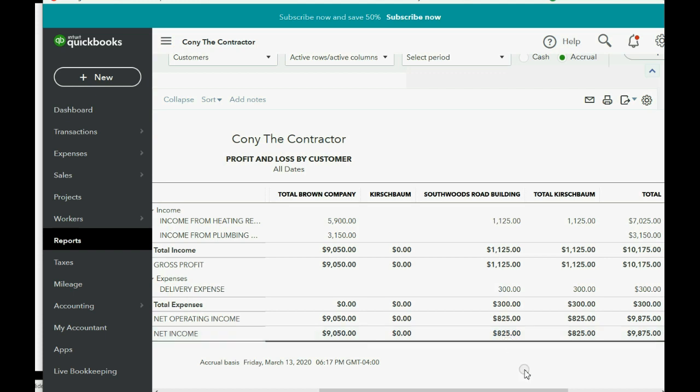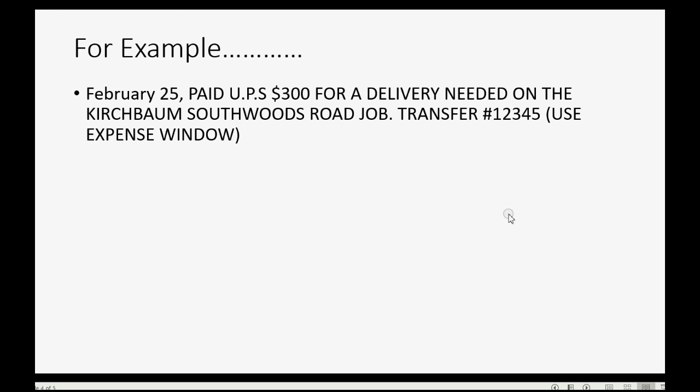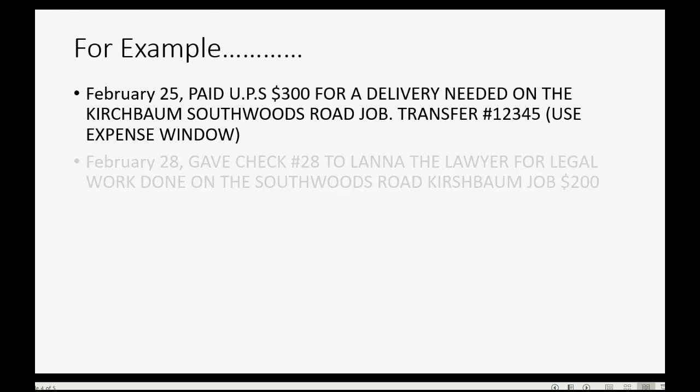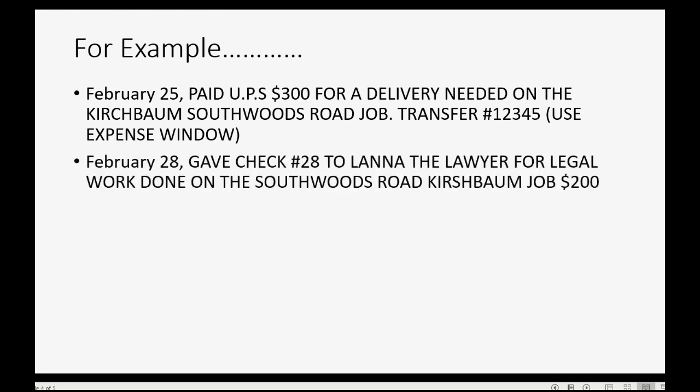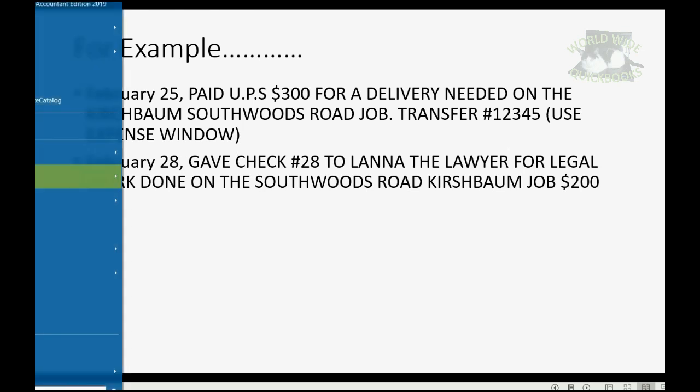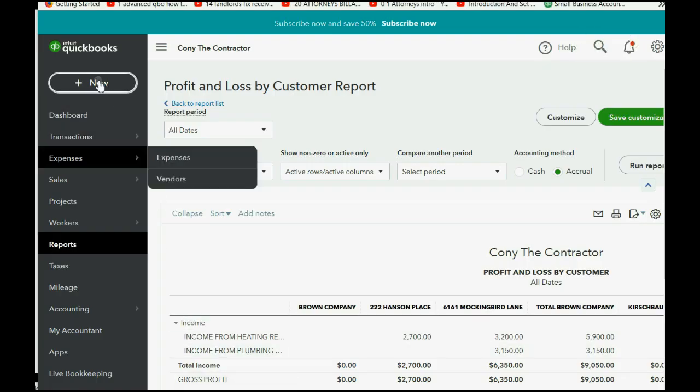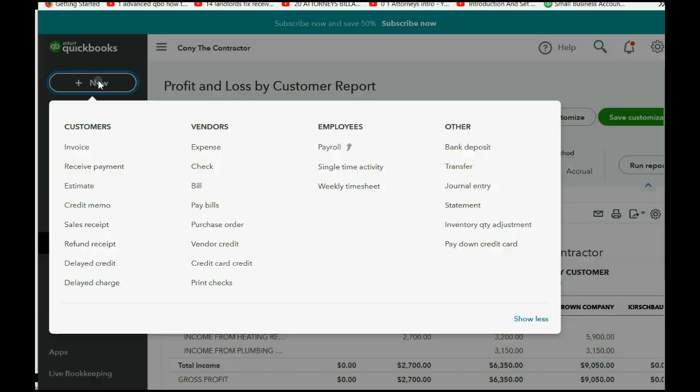To understand this better, let's do a second example. Let's imagine on February 28 we gave check number 28 to Lana the Lawyer for legal work done on the Southwoods Road job for Kirschbaum, and the amount of that check was $200. So recording a check in QuickBooks Online is almost exactly the same as recording an expense the way we did a moment ago. We click New, go to the column of Vendors, and come down to Check.